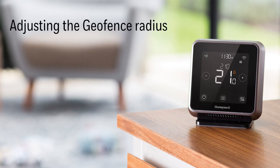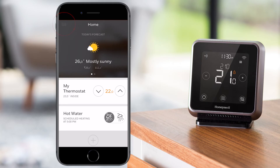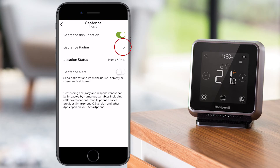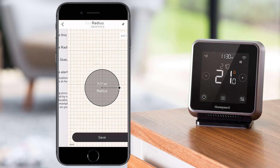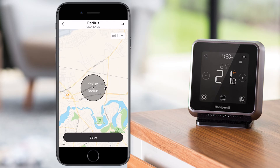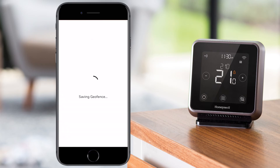To adjust the geofencing radius — meaning the area on the map that you must physically cross to change the status from Home to Away or vice versa — press the menu button from the app and go to Geofence. Once in the menu, select Geofencing Radius and the map with your location will appear. Adjust the radius by dragging the circle to cover the desired area and then press Save.